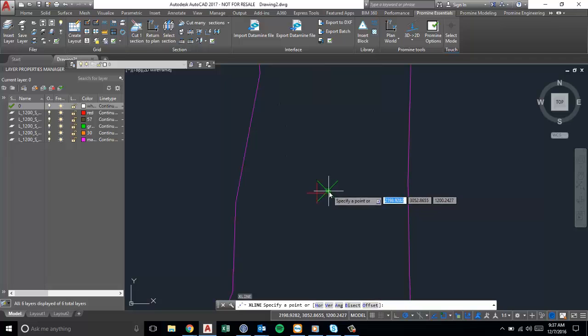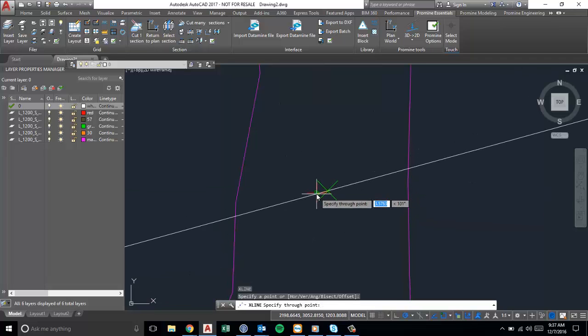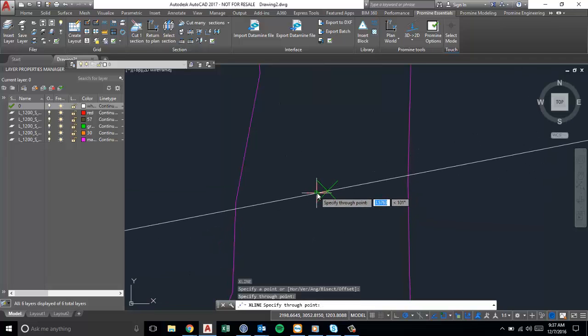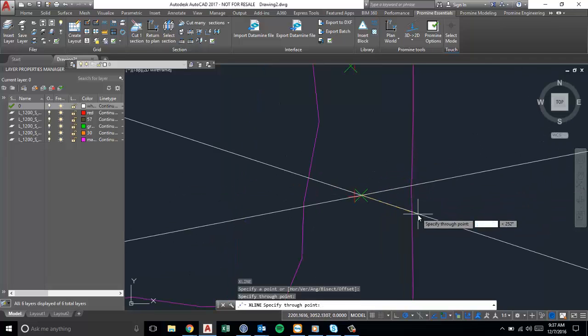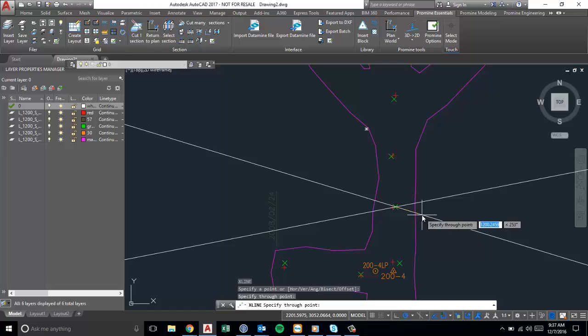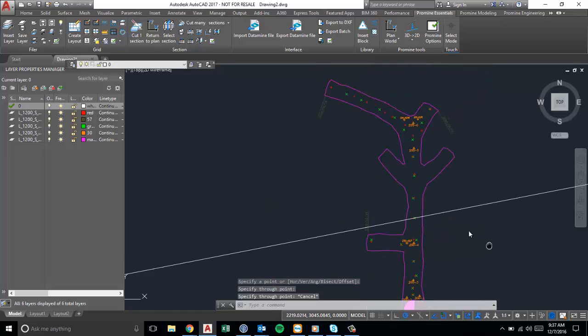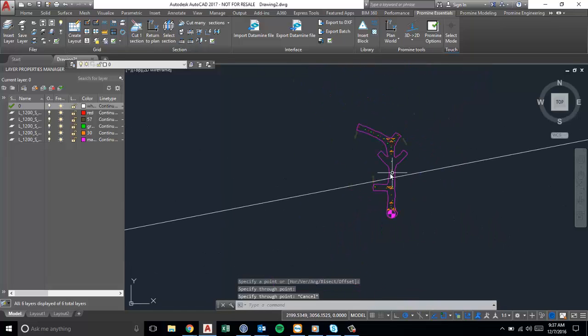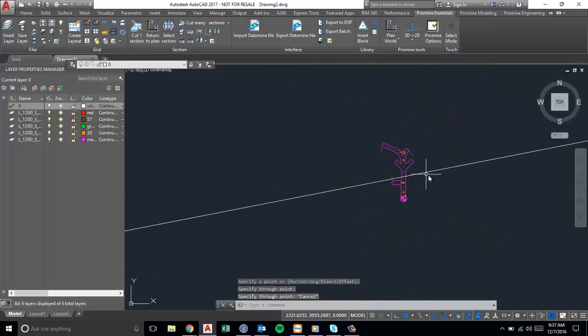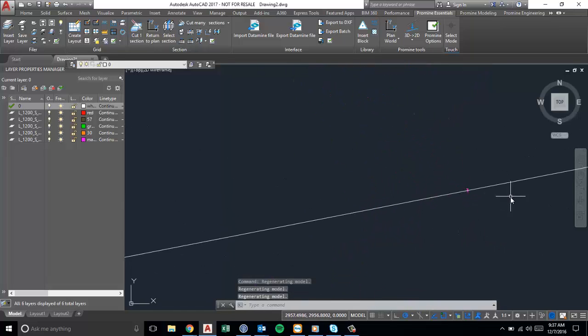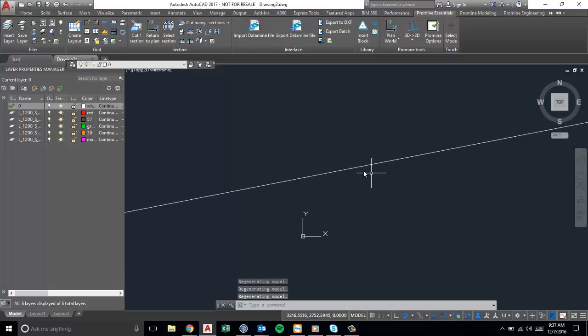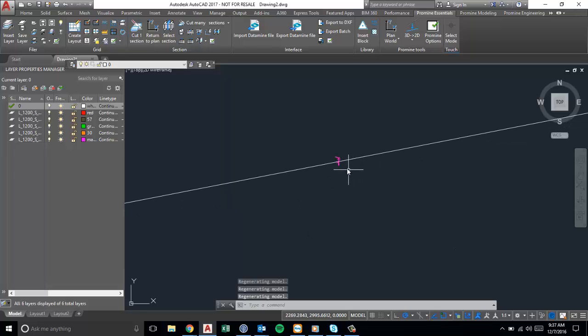And we select this point here and then this point here. And then you'll see that there's a line now going through those two points that extends all across your AutoCAD interface.